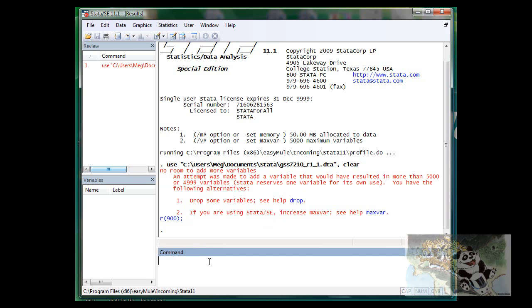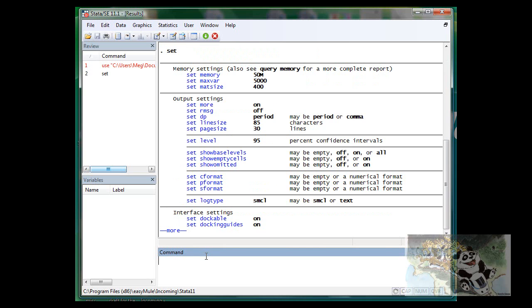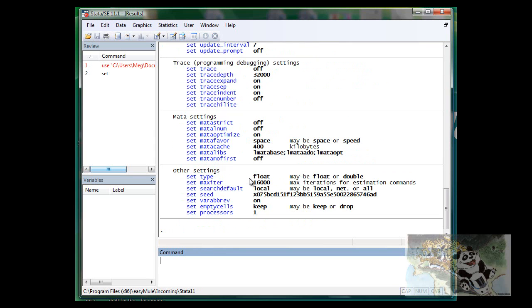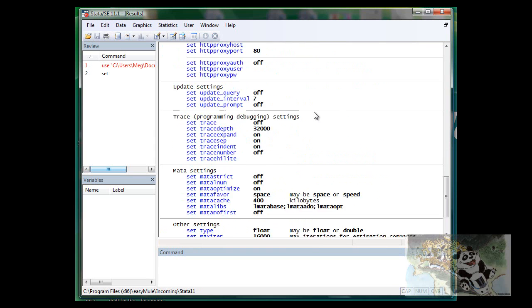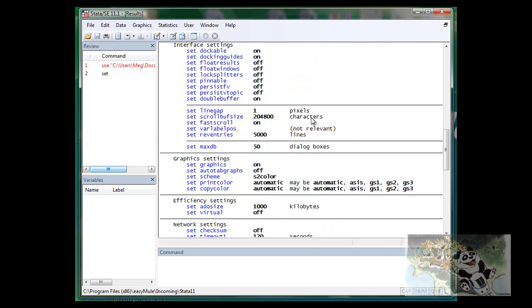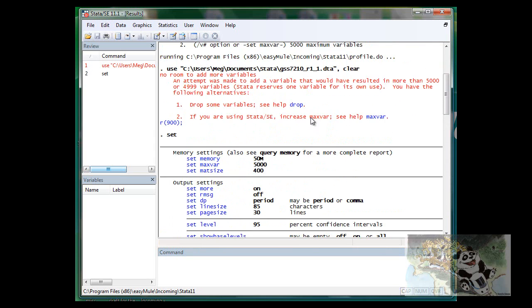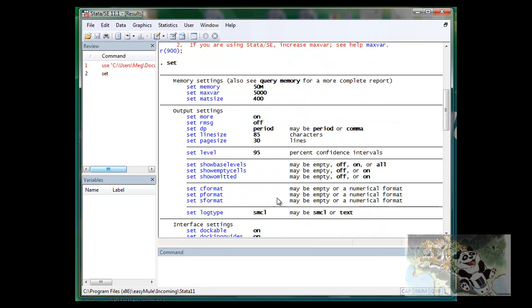Let's see what else we have there. Type set. We will see that memory is 5000.